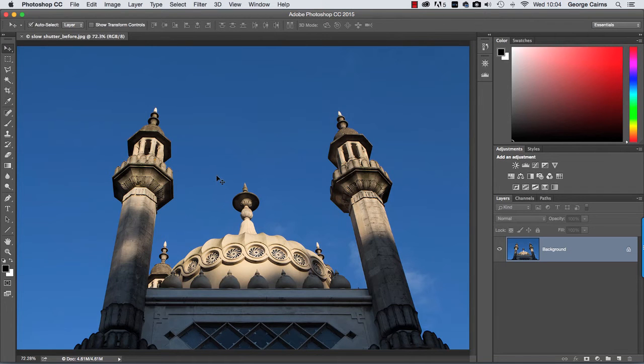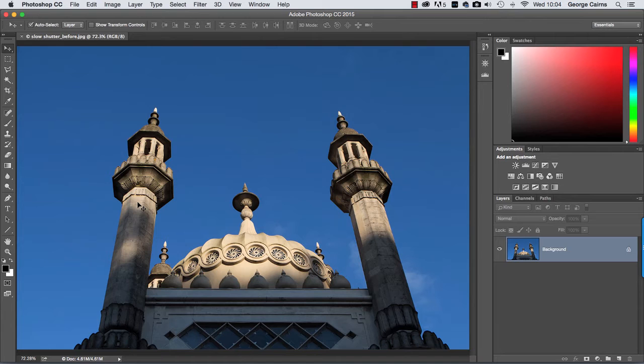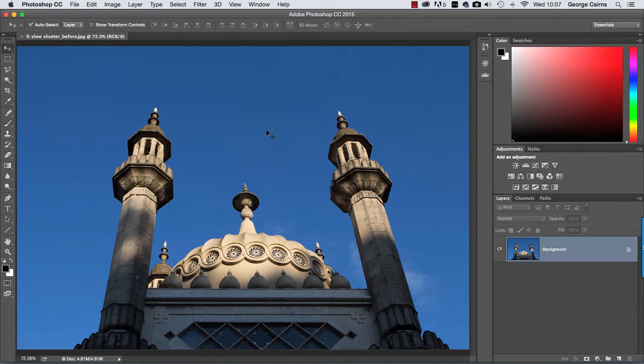Kick off by opening a suitable start image such as this one here, one that you want to enhance with lovely sunset clouds. Before creating and adding the clouds, I'm just going to get rid of this bland looking sky.